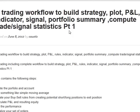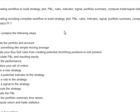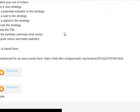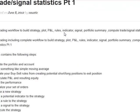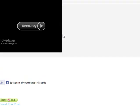Show P&L, set rules, indicators, and signals. You can also get a portfolio summary and compute all your trade and signal statistics. And there's more.